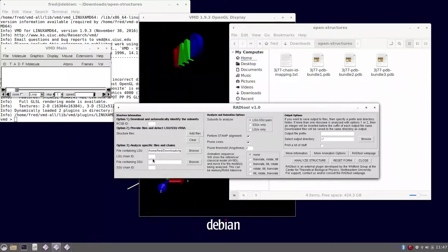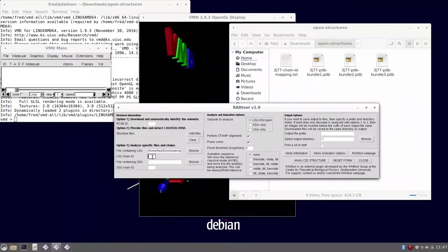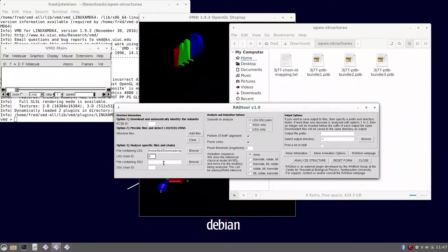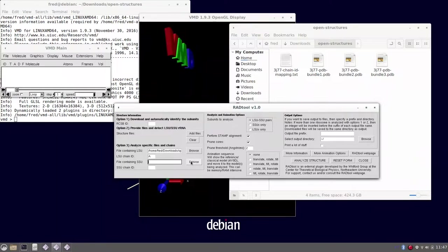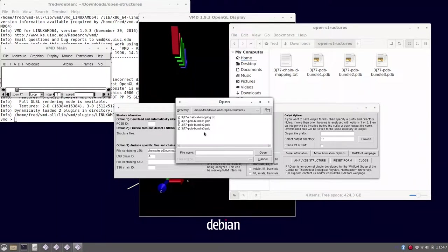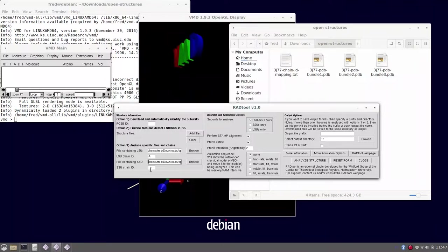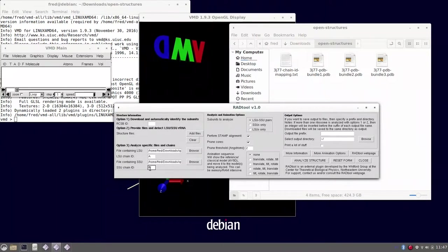The large subunit RNA is labeled by the letter capital A, so let's put that here. You must provide this option. And the second bundle, bundle 2, has the small subunit and the letter is letter P.